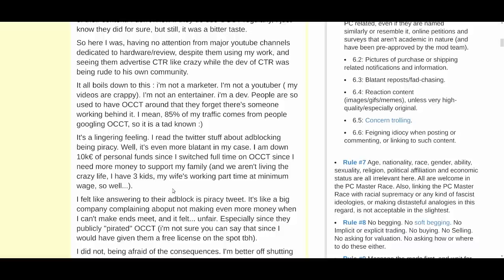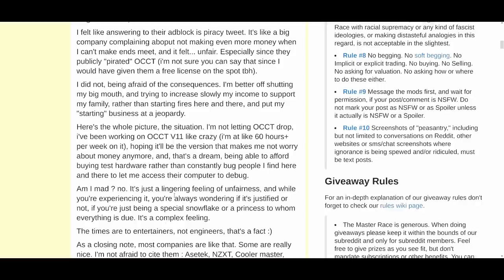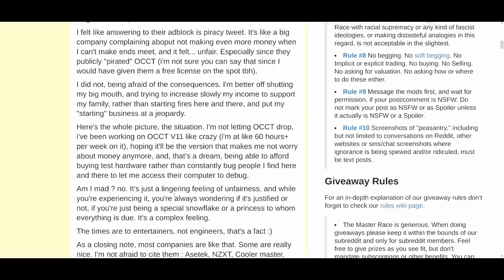'I read the Twitter stuff about ad blocking being piracy — well, it's even more blatant in my case. I am down 10,000 euros of personal funds since I switched full-time to OCCT since I need more money to support my family. I have three kids, my wife's working part-time at minimum wage. I feel like answering their ad blockers piracy tweet — it's like a company complaining about not making even more money when I can't make ends meet, especially since they publicly pirated OCCT.'